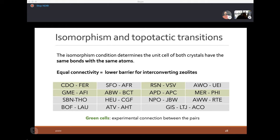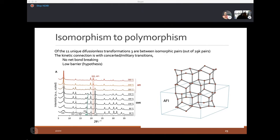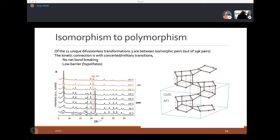Of these isomorphic pairs, four share building units and eleven share none, but six have already been observed to have experimental phase inter-transformations. For instance, a 2016 Angewandte Chemie paper observed a phase transformation between GME and AFI driven by graph similarity. If two zeolites share the same graph, every atom is connected in the same way at the beginning and at the end — the dance partners are different but all connectivities are identical — suggesting a low-energy path between the two states where every atom just needs to switch a dance partner simultaneously.